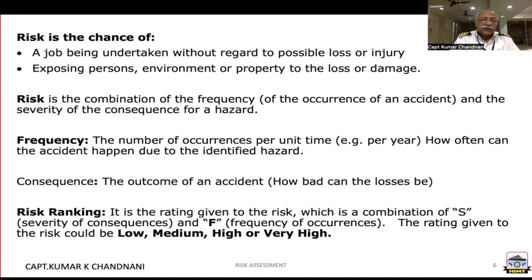How often can the accident happen due to the identified hazard? And of course the consequences — what would be the outcome of an accident? How bad would the losses be?